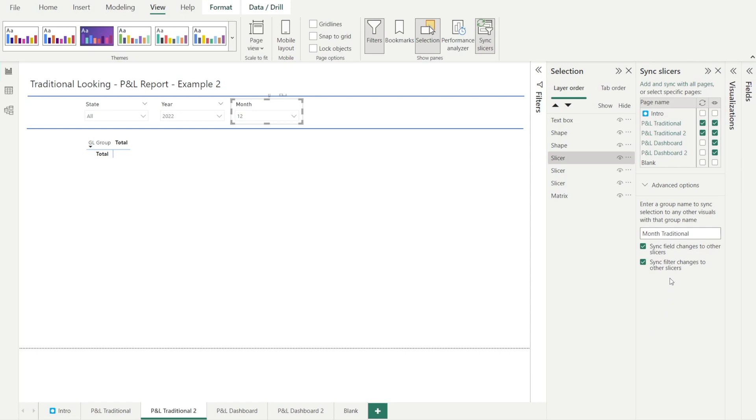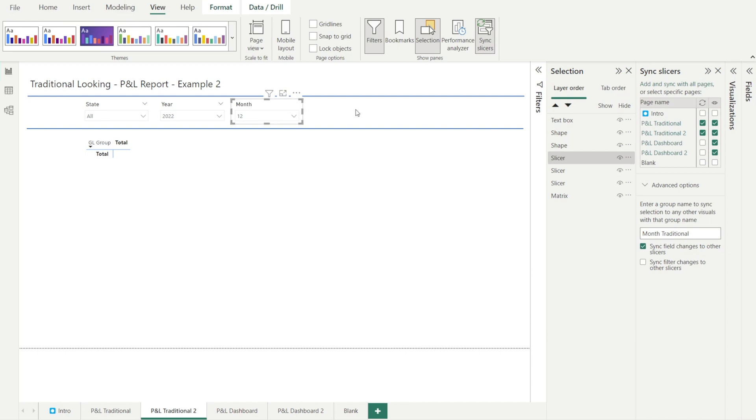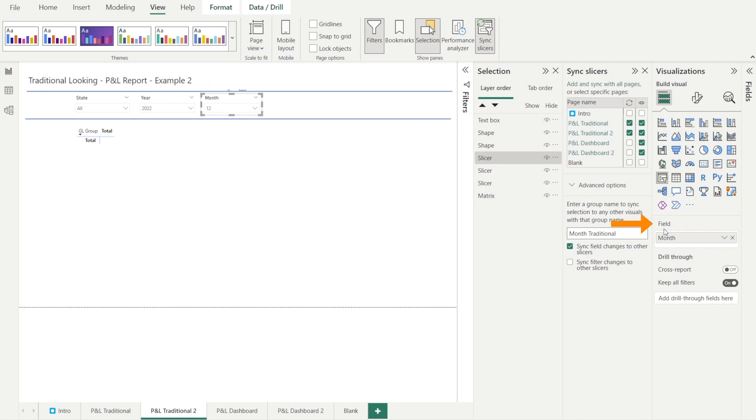Let's try to understand the next concept, which is sync field changes to other slicer. What does it mean? I'm going to untick the filter changes so that we can focus on just field changes for now. Field changes is basically the field that is being used by this slicer. What does that mean? So I'm currently being referenced for this slicer is month. Yeah, because this is the field name and that's the month that is being used in the field pane over here.